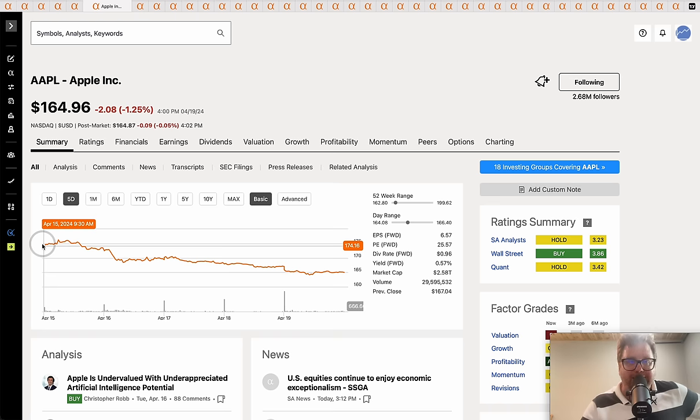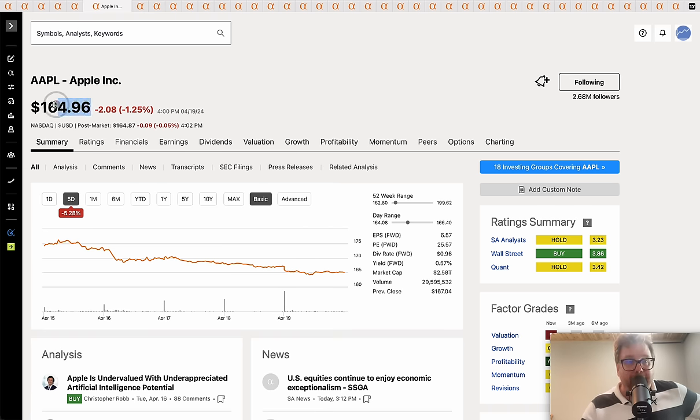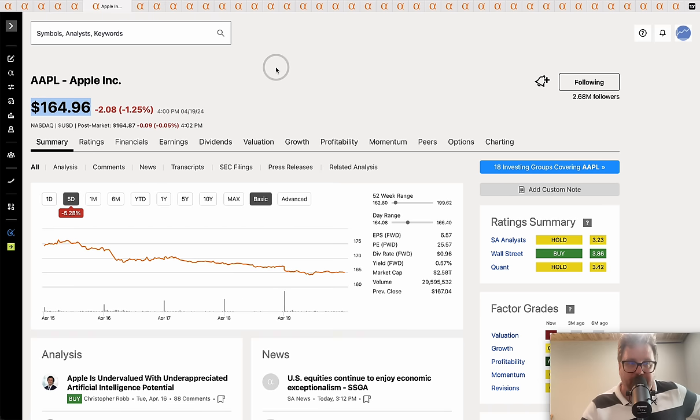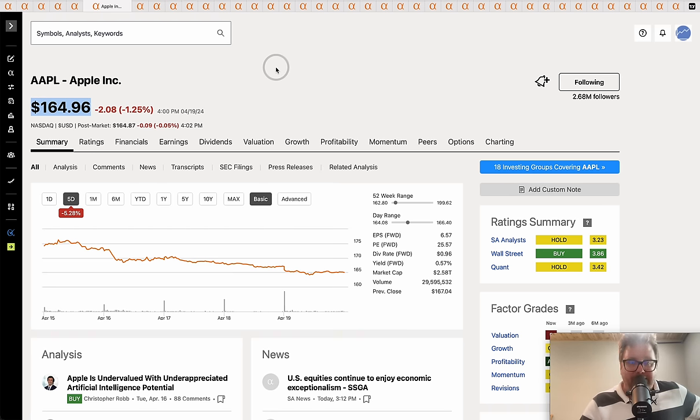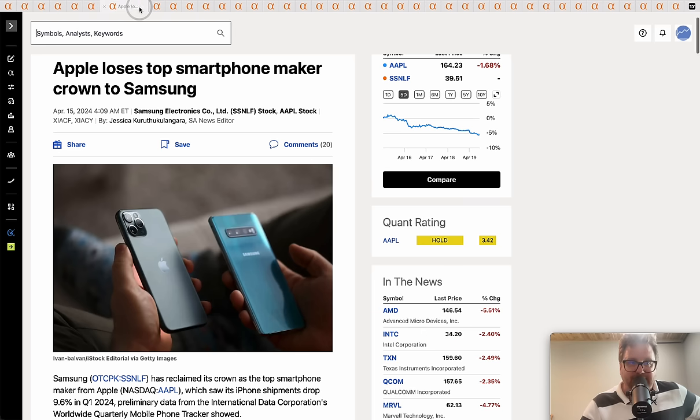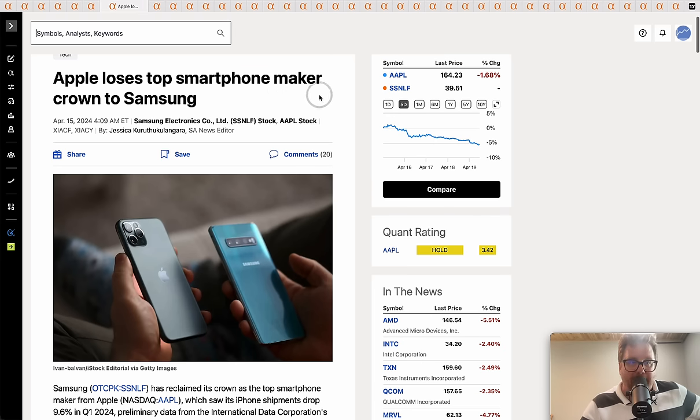Moving on to Apple. Started the week at $174, down over five percent. A key technical level was broken - Apple falling below $165 to finish the week at $164 and some change.